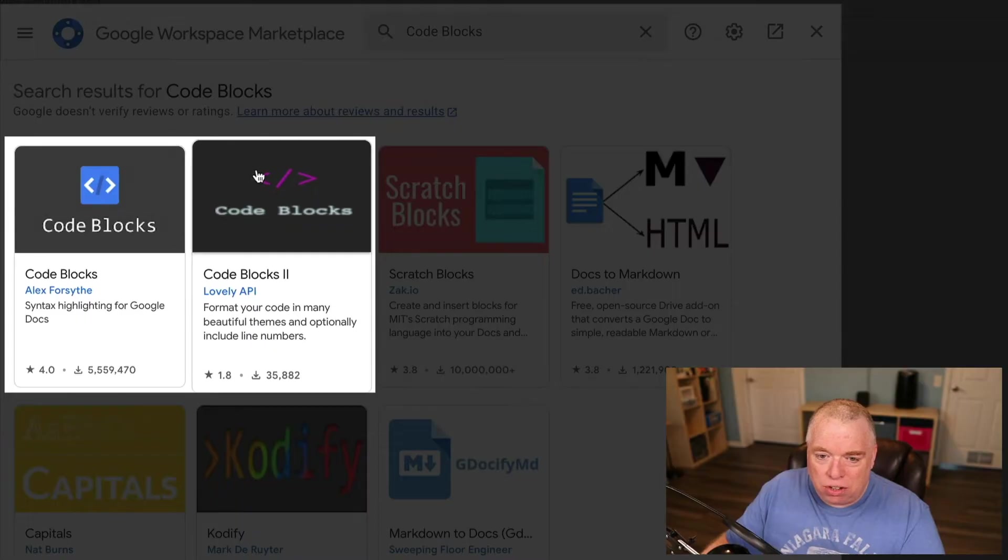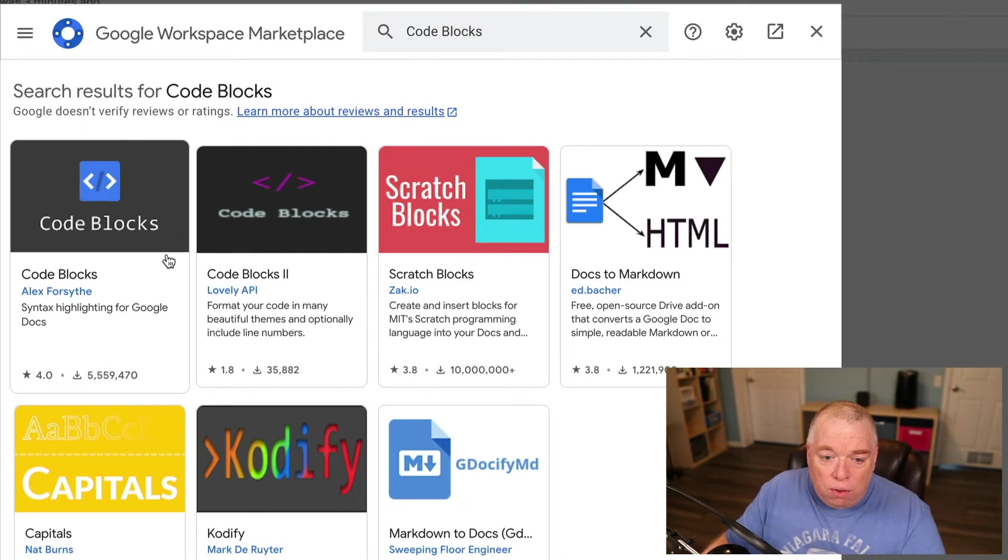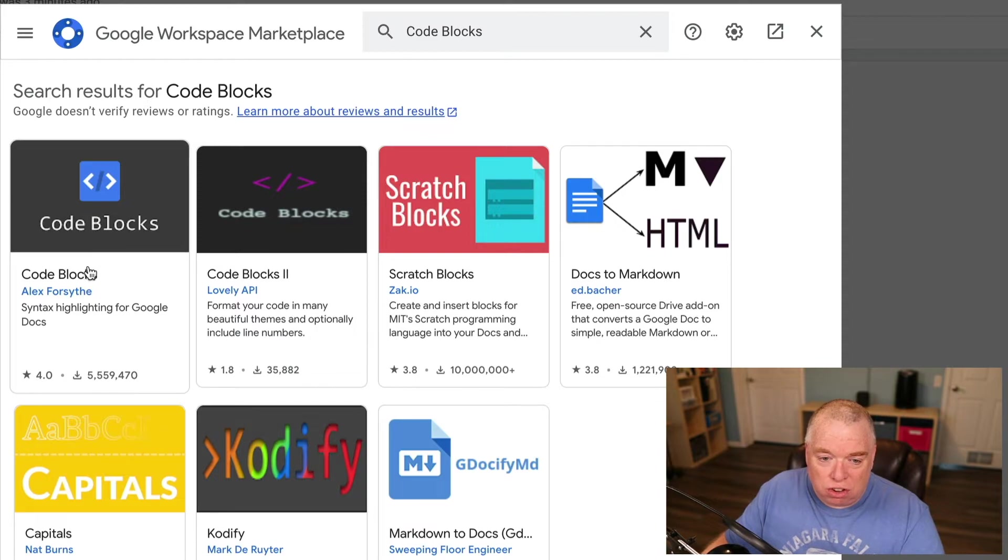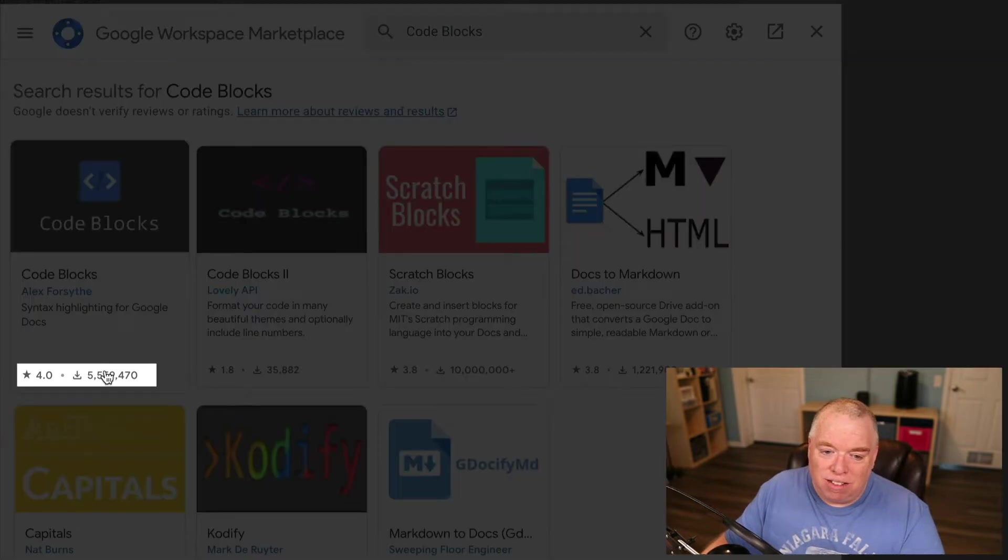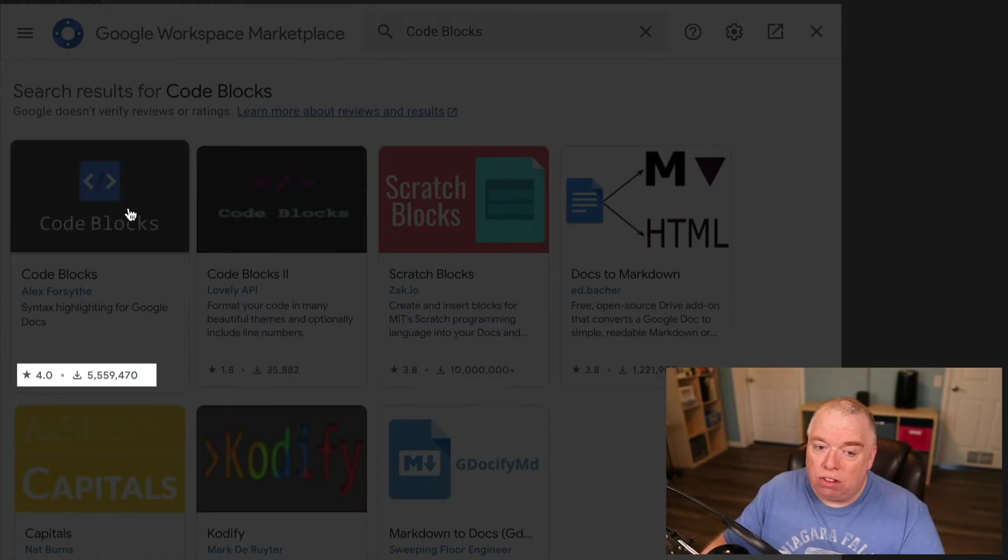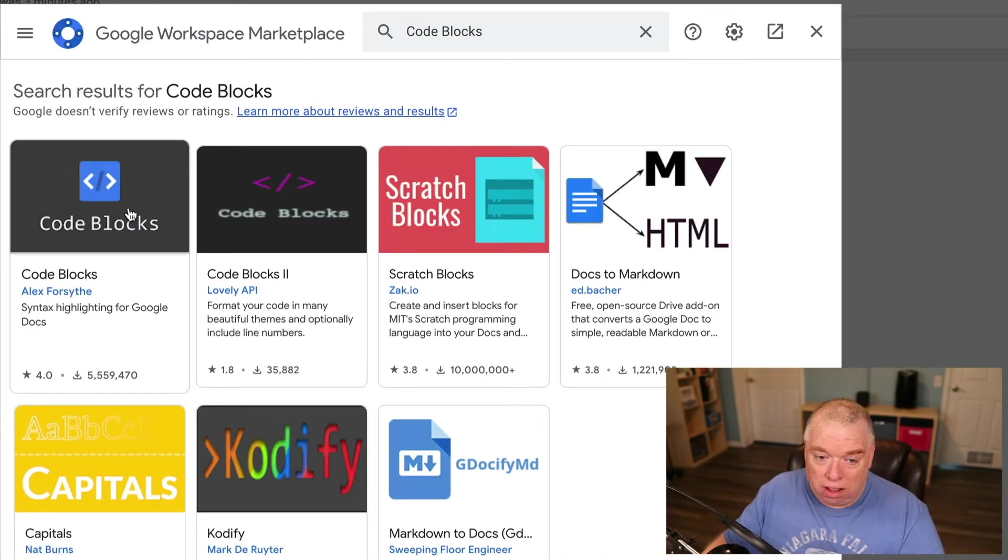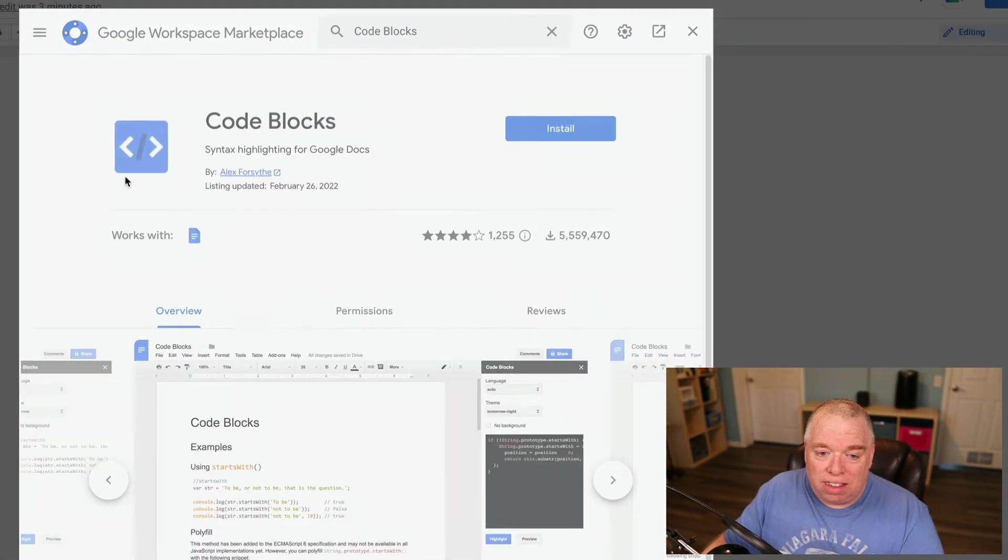There's a couple of different options here, as I mentioned earlier: Code Blocks, Code Blocks 2. I've only used this one, which is Code Blocks by Alex Forsyth, and as you can see, it's had over five and a half million downloads. My experience with this is excellent. It works exactly the way it's supposed to. So I'm going to click that one.